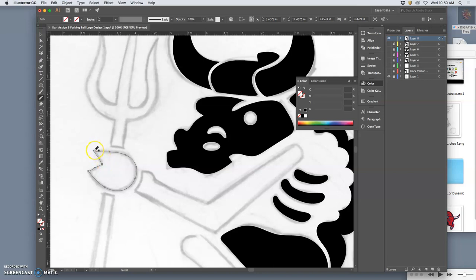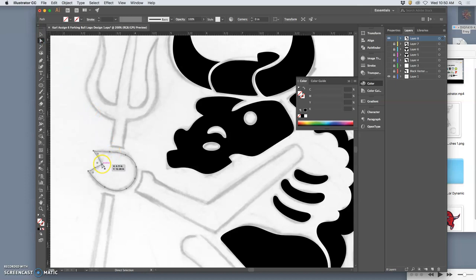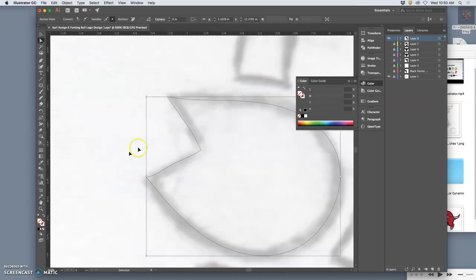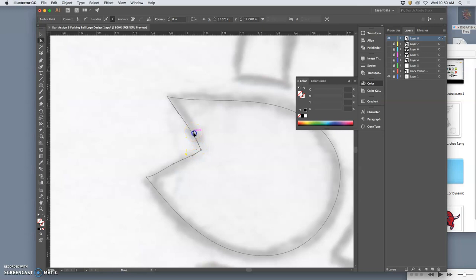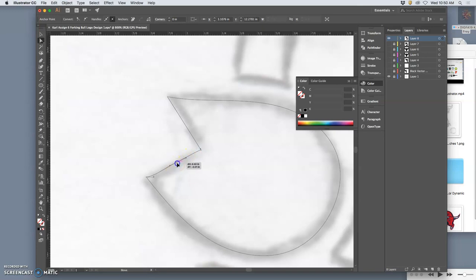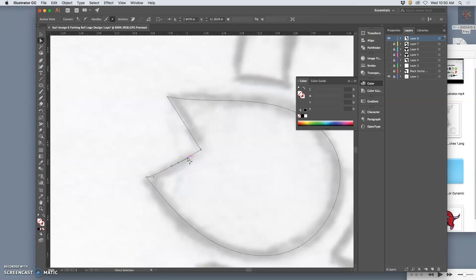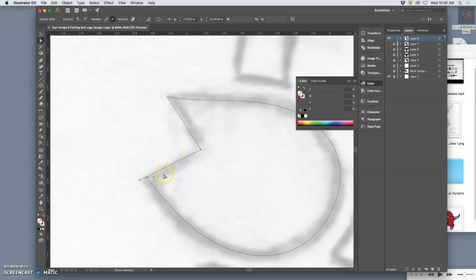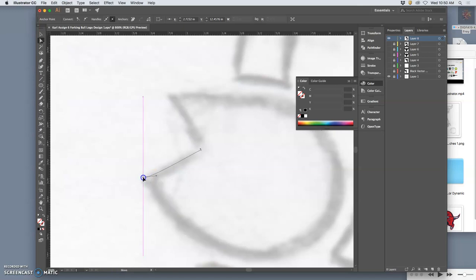So then what you often have to do is go in with the small selection tool and turn them into straights by pulling the handles in. You can also just merge one anchor with another anchor, which can be incredibly helpful. Make sure you get all the handles in.